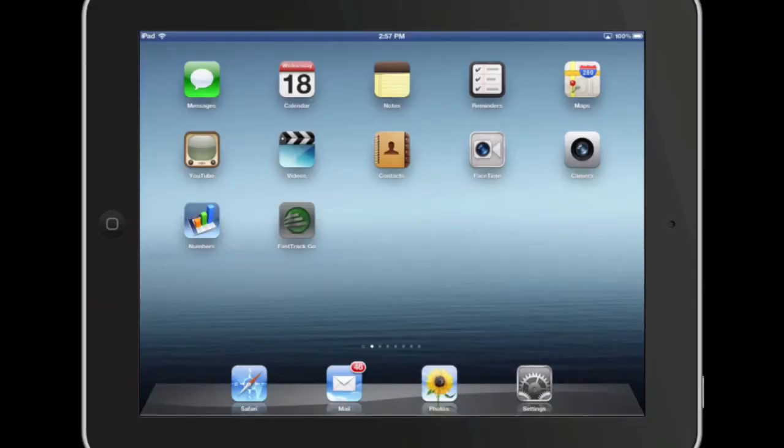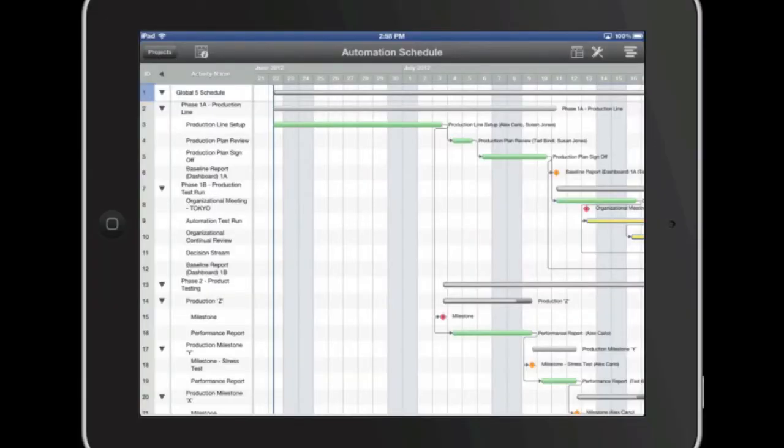The future plans we have is to go into the resourcing aspects of FastTrack Schedule and also start using it on the iPad and other tablets. I love FastTrack Schedule.